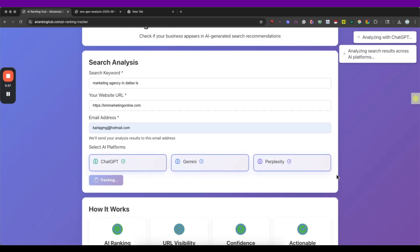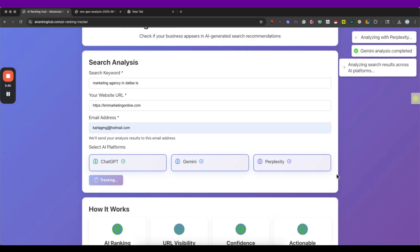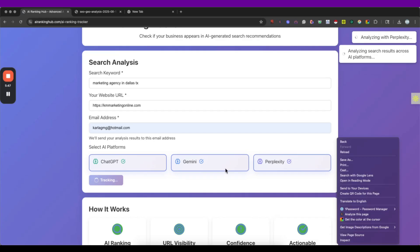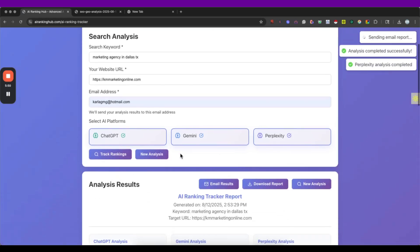So this is gonna run these queries on these different LLMs and we are gonna get the results to see if they are really showing us or not. So here we go.